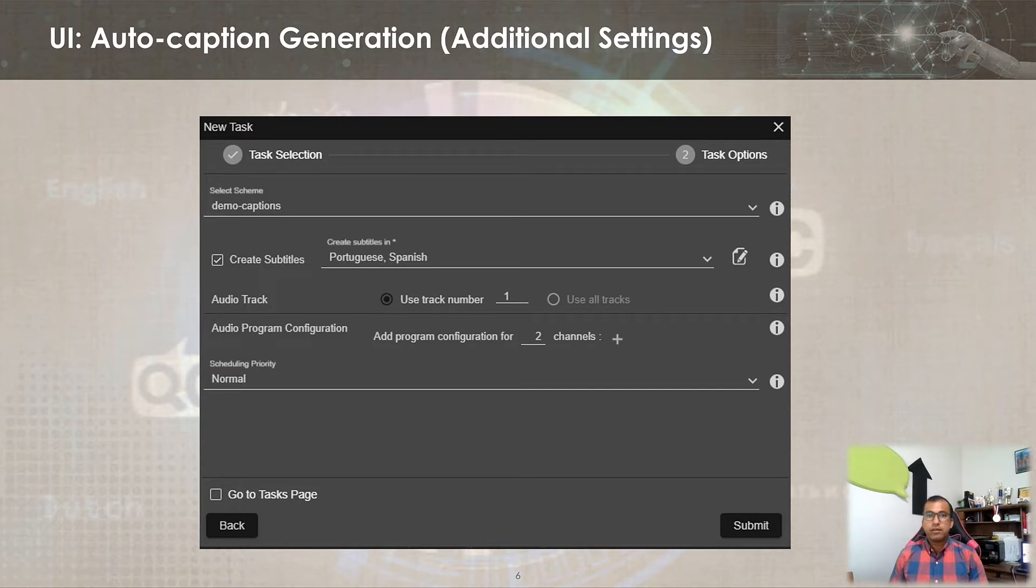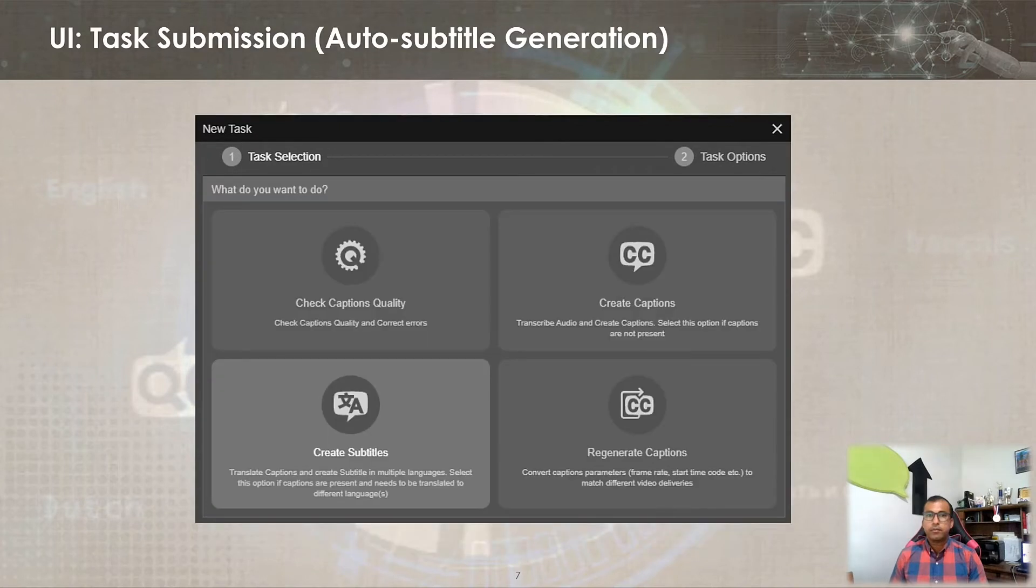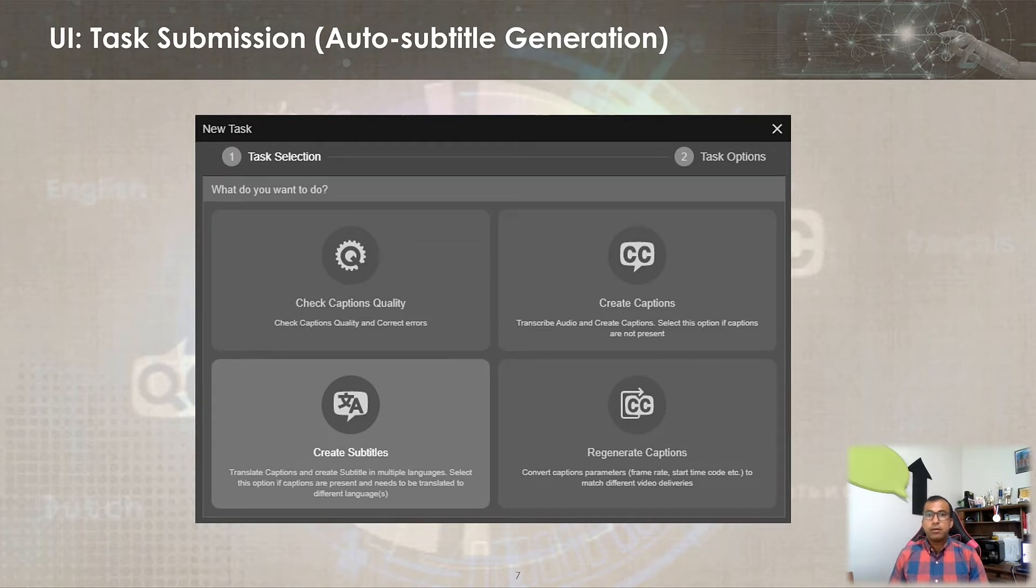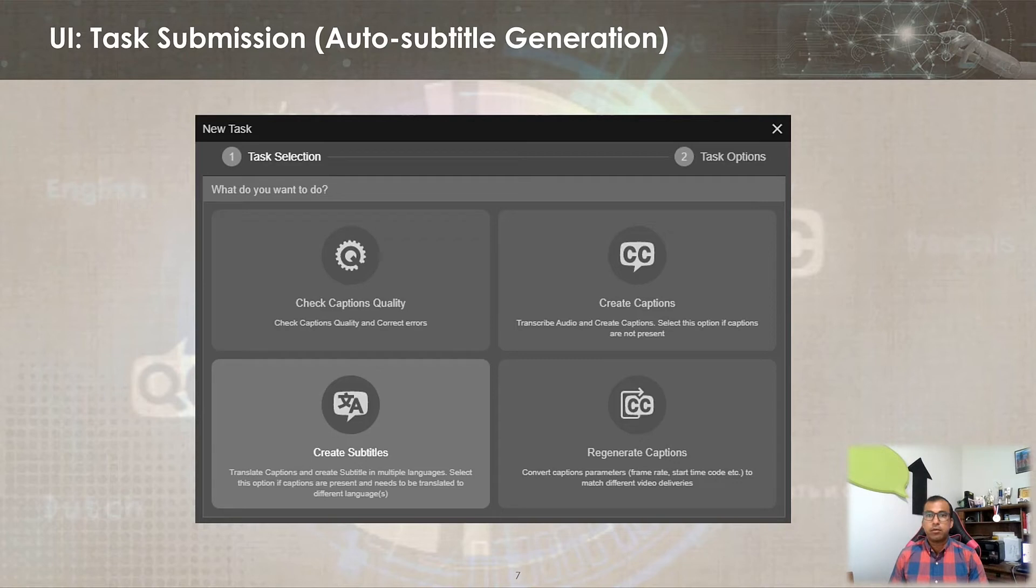Optionally, user can select the option to create subtitles in the desired language based on the workflow requirements. Or the auto subtitle task can be triggered separately to generate subtitles from an already existing caption file by using the create subtitle option in the main task submission window.